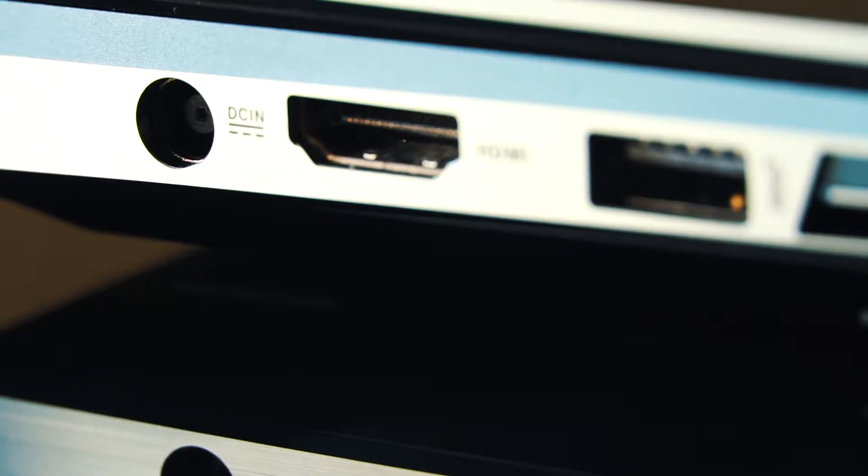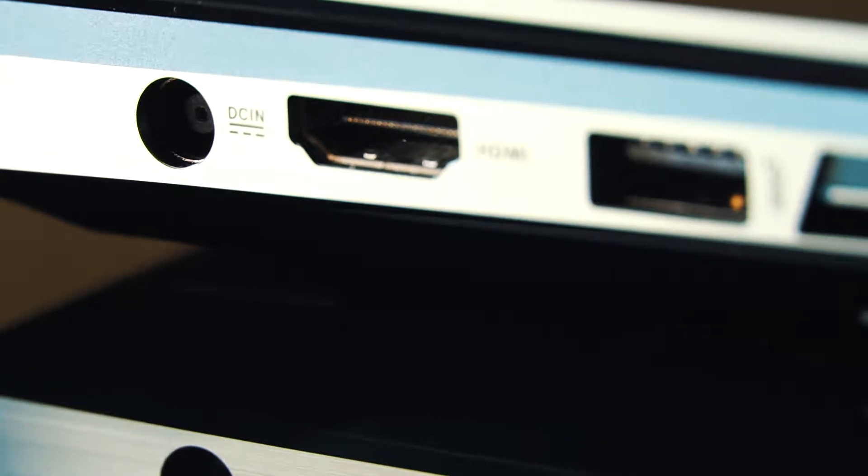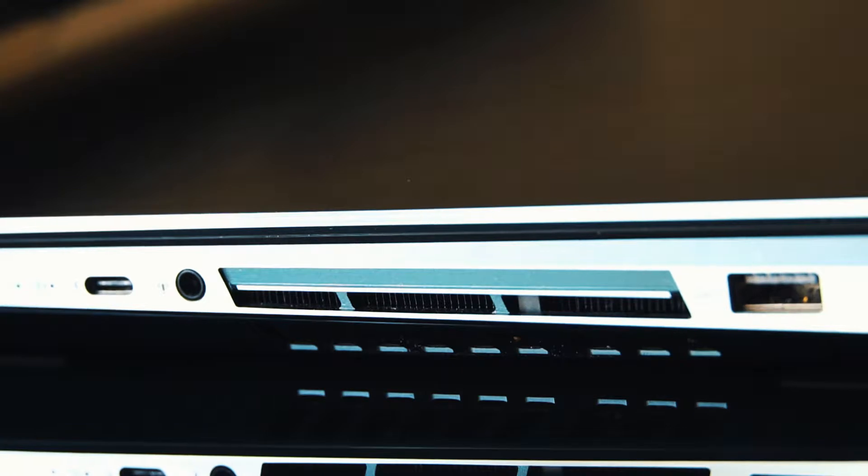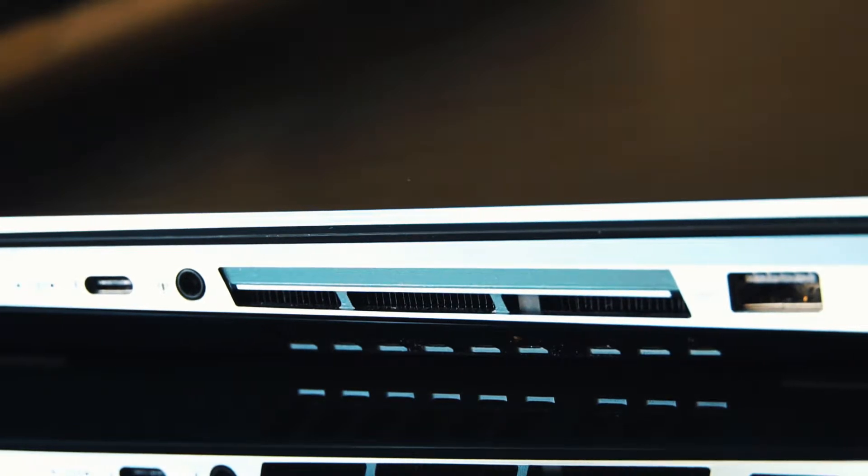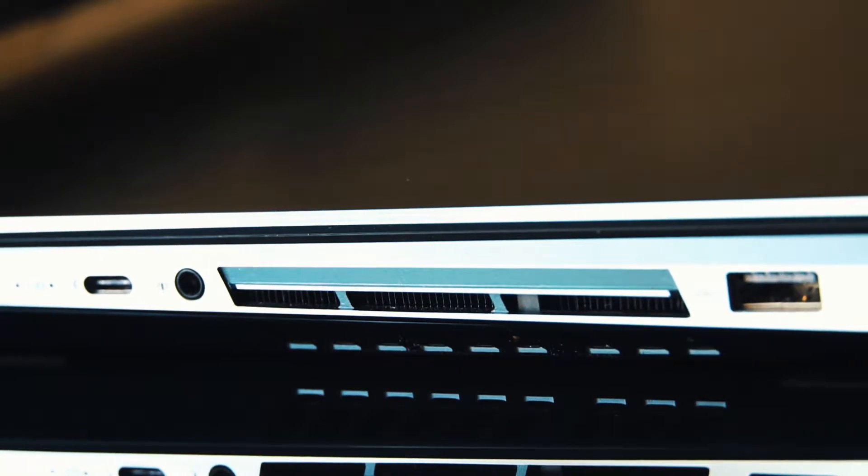Taking a look at the laptop itself, you can find a power input, an HDMI port, and a USB port on one side. Then on the other, a Type-C port, headphone jack, and another USB port.